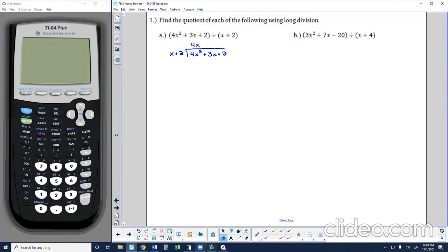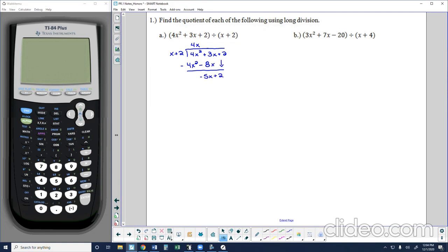So 4x is the first part of my quotient. Step one: divide the first term of the dividend by the first term of the divisor — that gives a portion of the quotient. Now I take the quotient times the divisor: 4x times x is 4x², and 4x times 2 is 8x. I subtract this result from the dividend. The 4x² terms cancel out, and 3x minus 8x gives me negative 5x. Then I bring down the 2, so my resulting new dividend is negative 5x + 2, and I repeat the process.